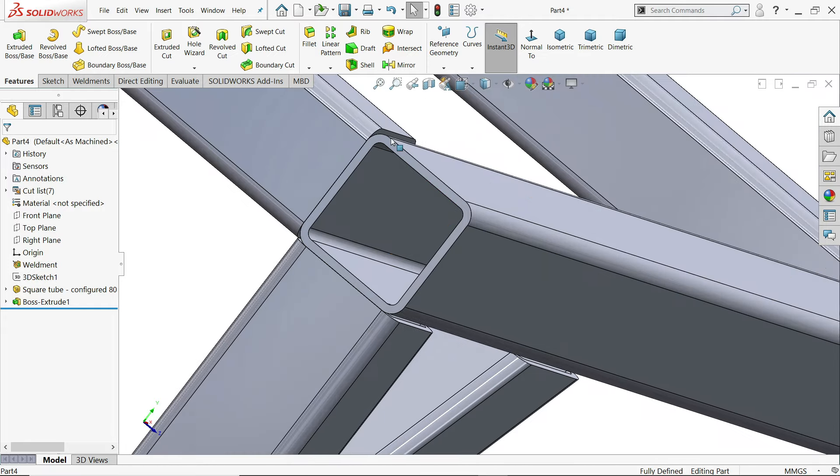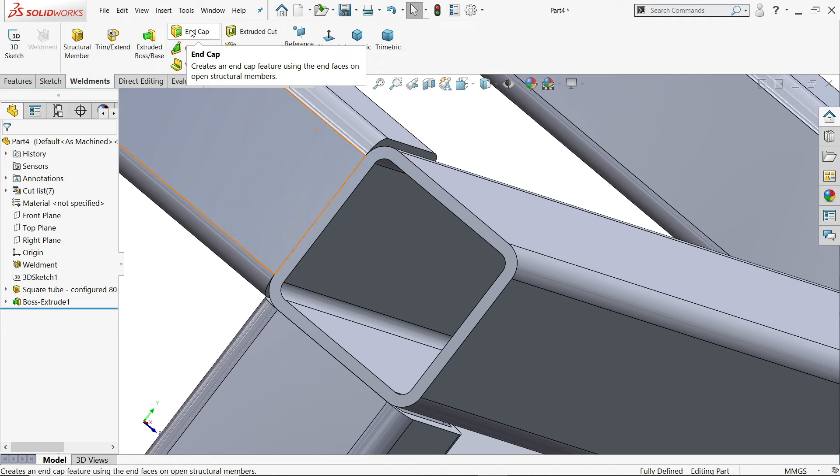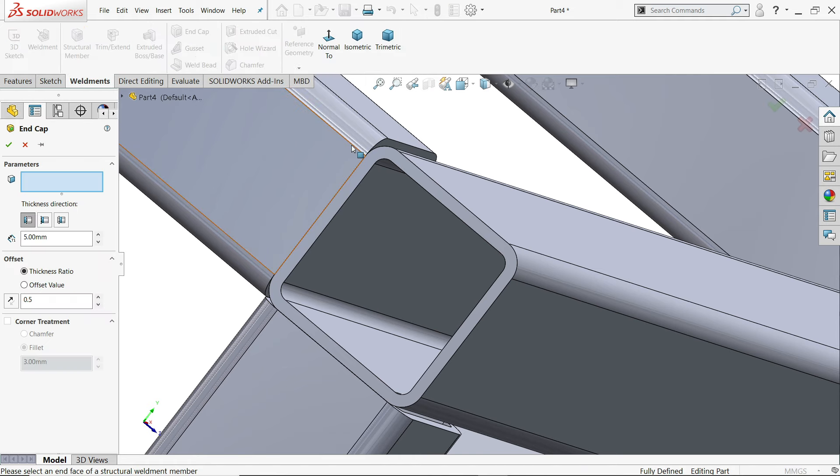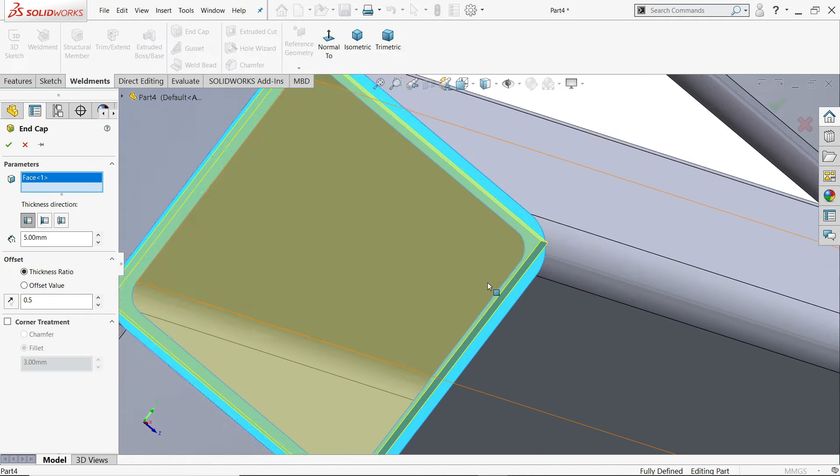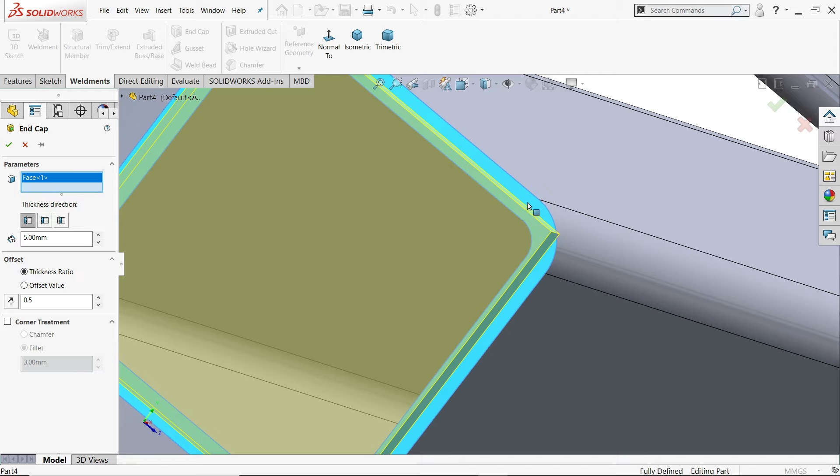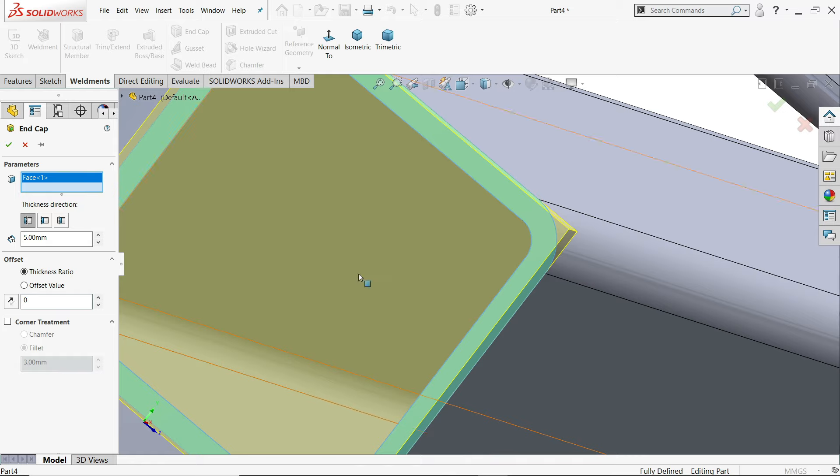Let's see end cap. End cap. I'll choose this one. See. Thickness 5 millimeter. Now there is a thickness ratio. If you will keep zero. See it will move end to end. But there is 2.5.